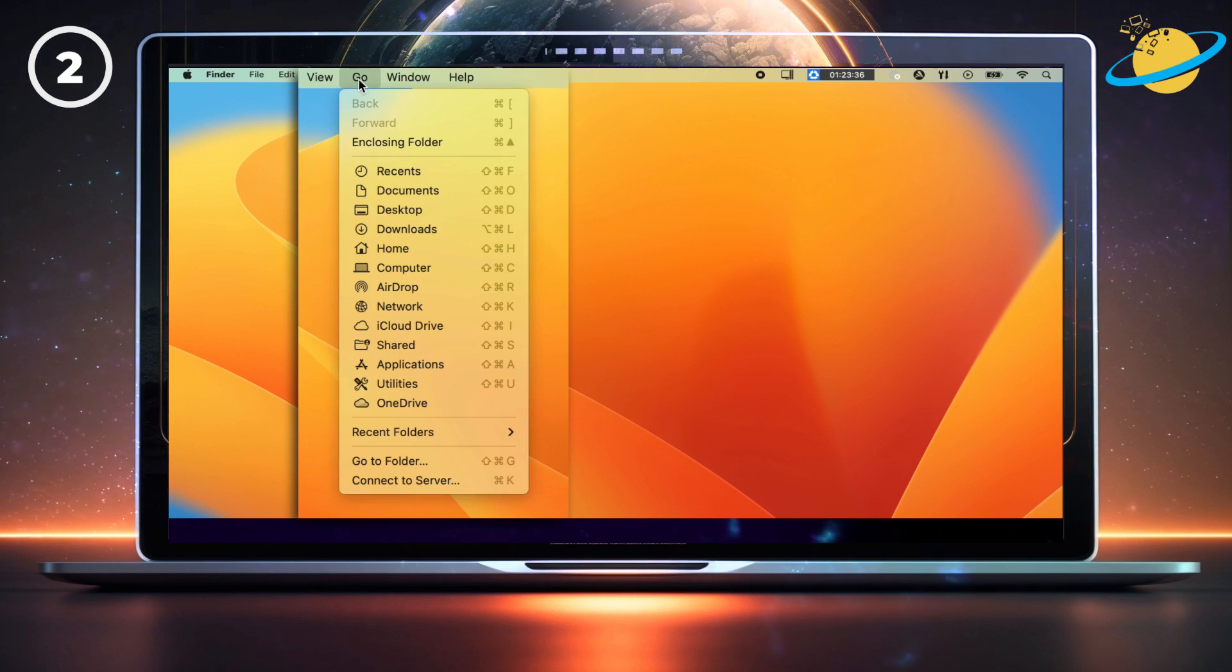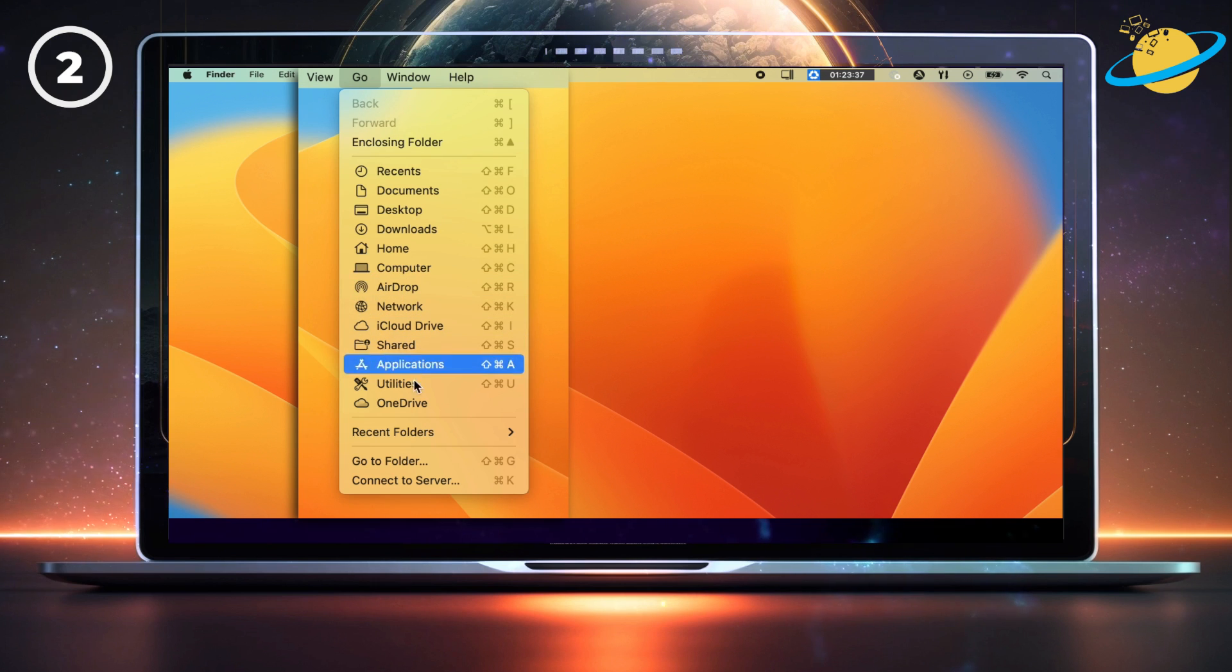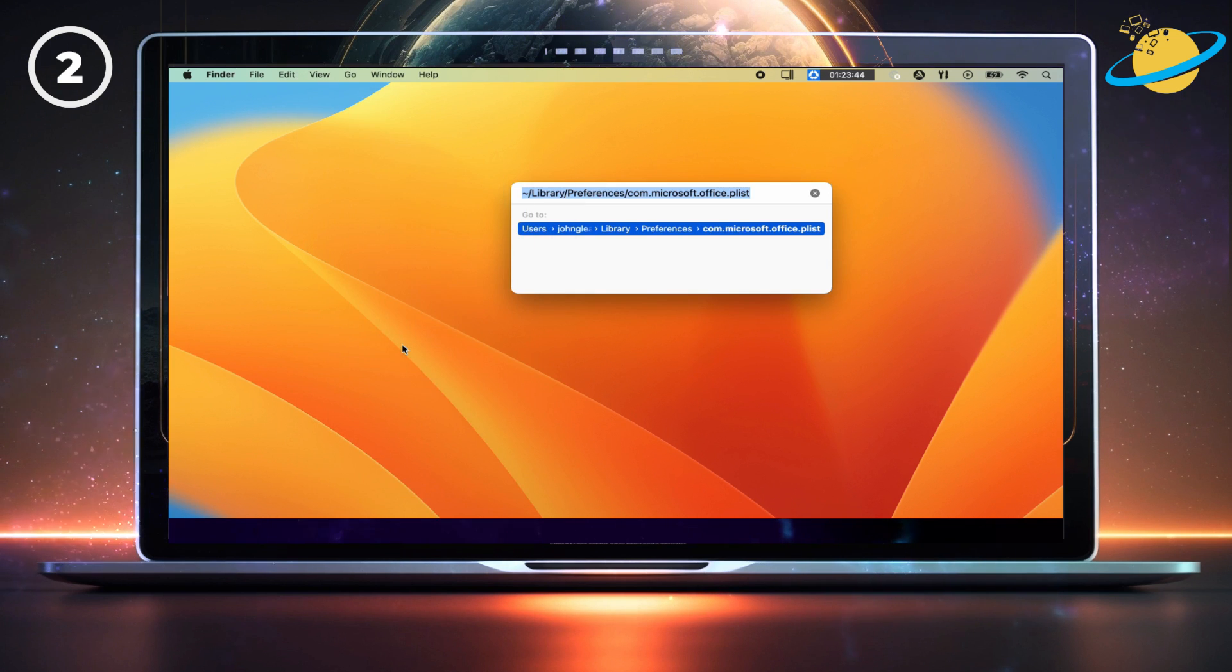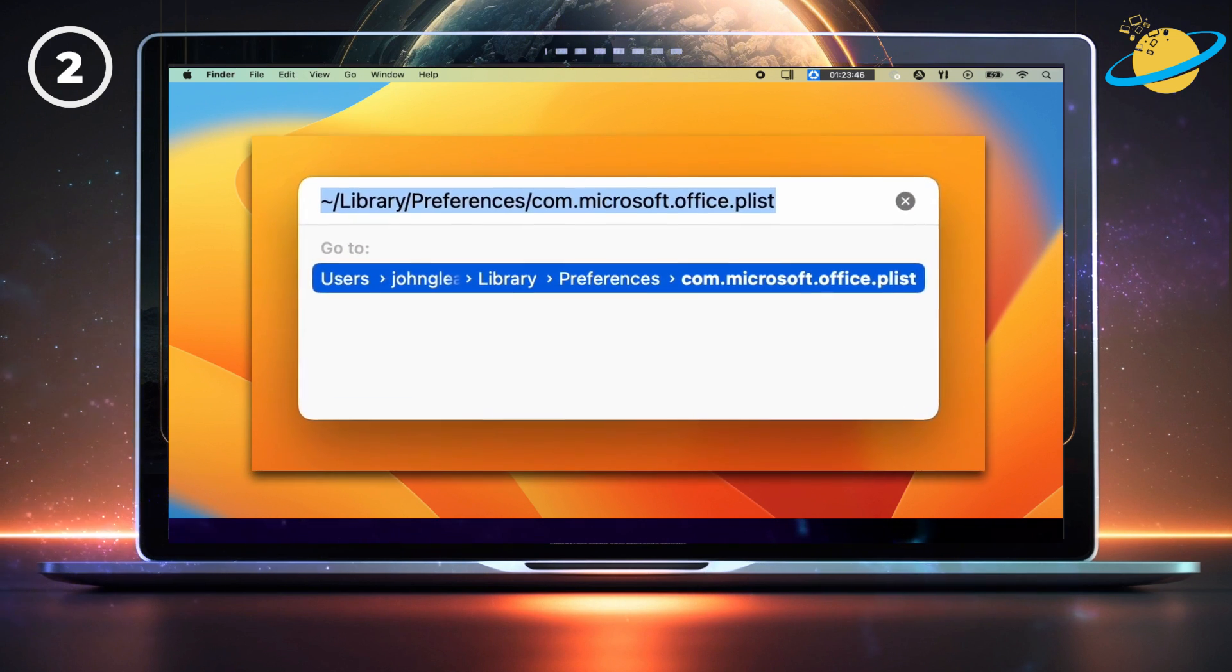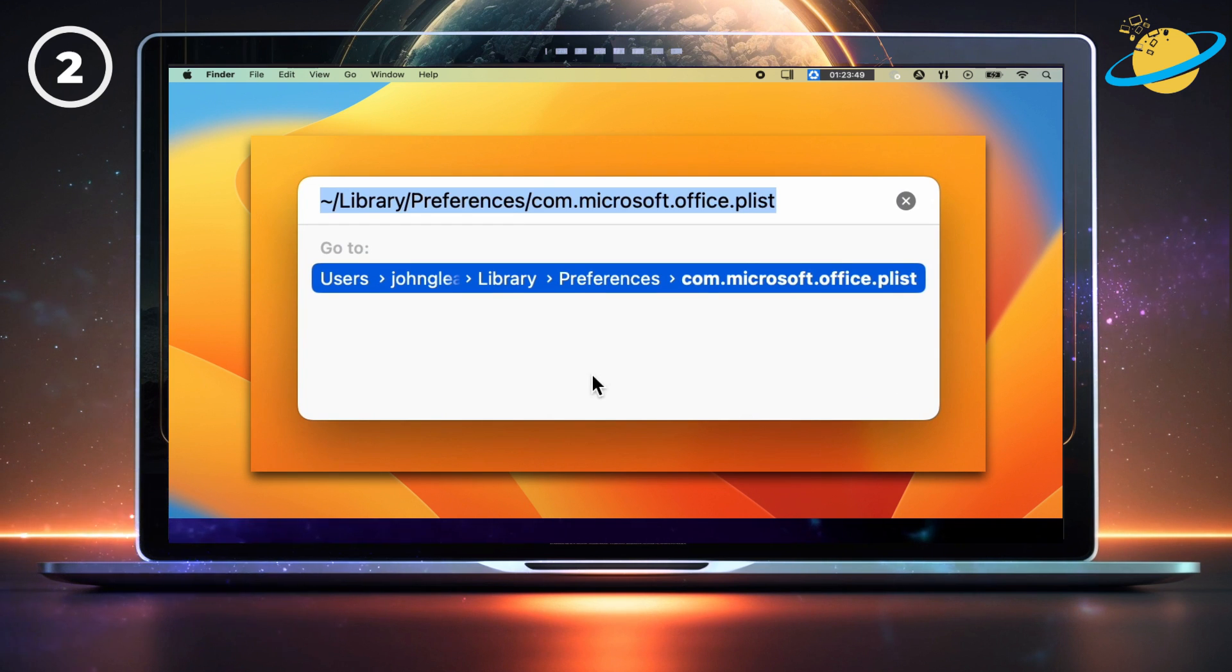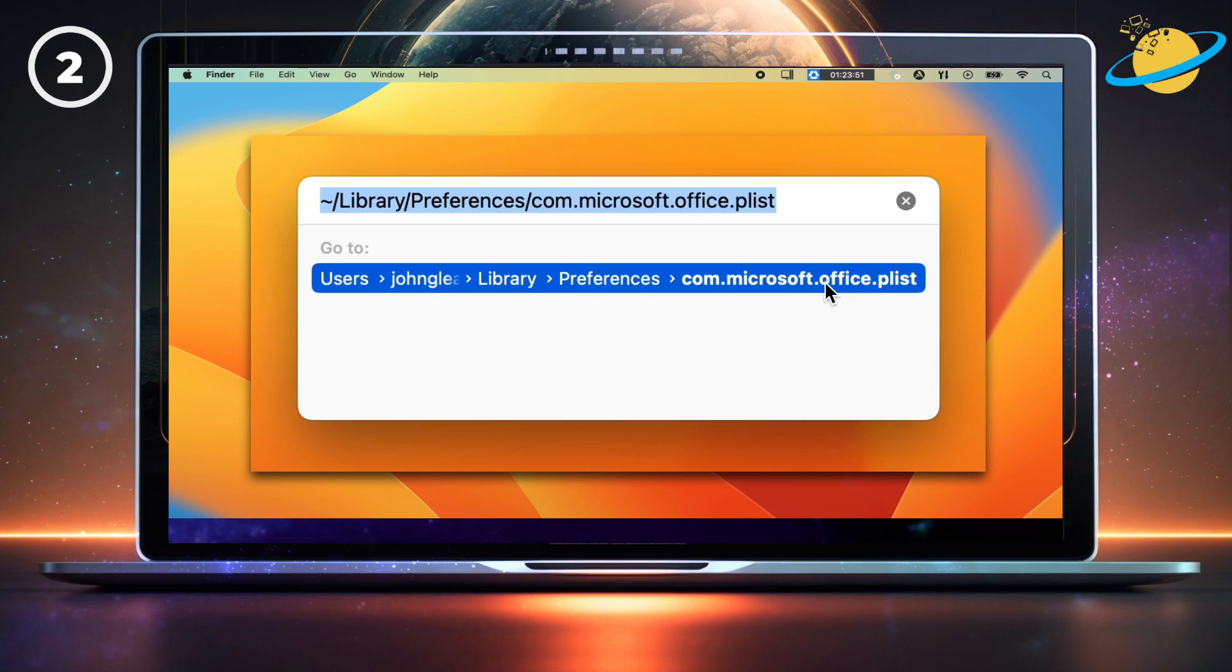try saving to a different folder, or click Go at the top of the screen. And then select Go to Folder from the drop-down. Now paste or type in the on-screen path, which goes to Library, Preferences, Com.Microsoft.Office.plist.